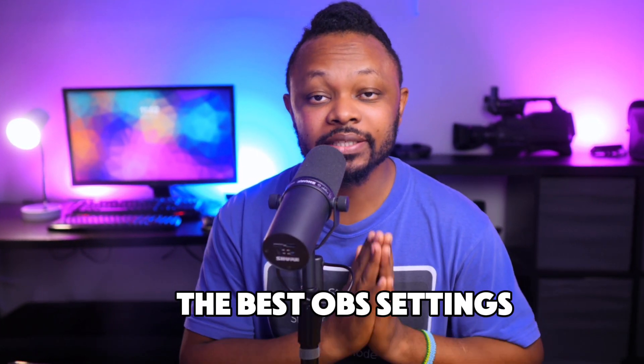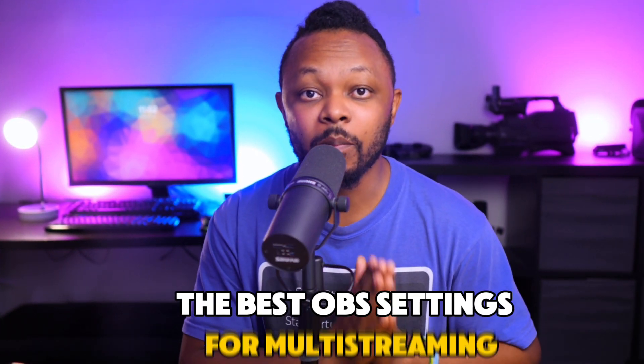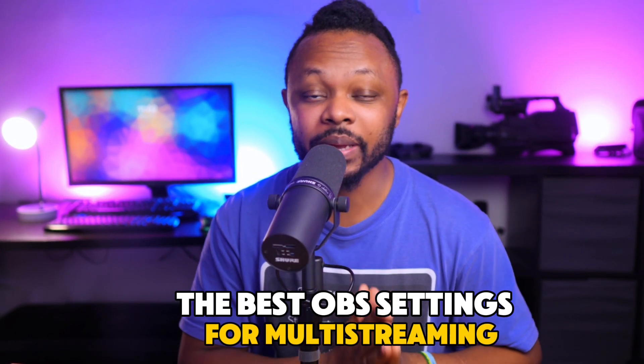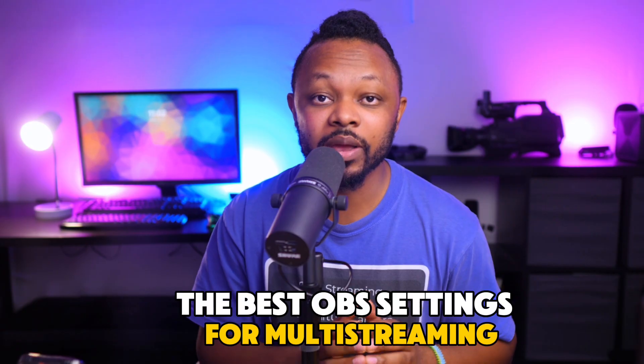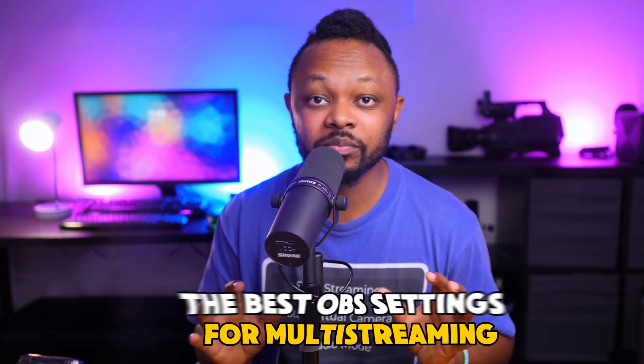Alright guys, in today's video, I'm going to show you the best OBS settings for multi-streaming. This is important because if you mess up your settings and you're streaming to multiple platforms, your stress level is going to go super high and your viewers are not going to get a good experience.